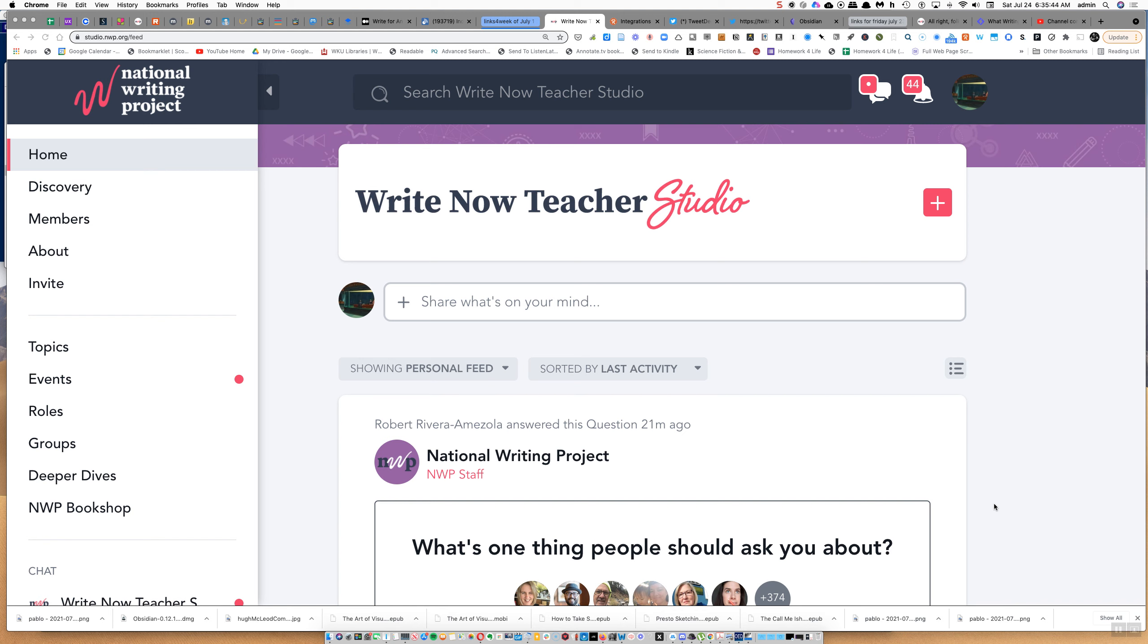For example, I want to let people know that the National Writing Project has a hashtag, and it's hashtag NWP Studio. The reason why is I think it was an agreed-upon hashtag, but nobody's using it. I just wanted to make people aware that it's available.